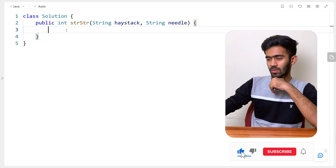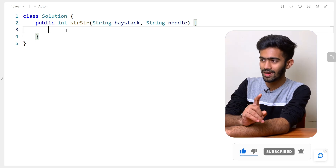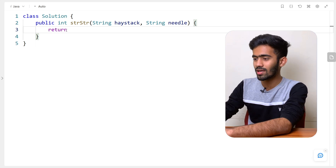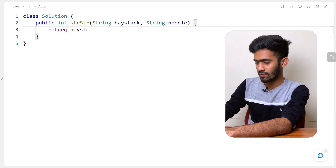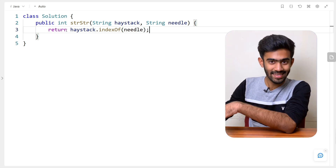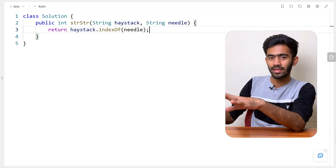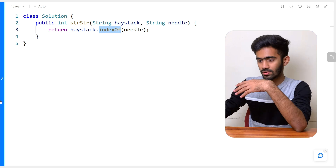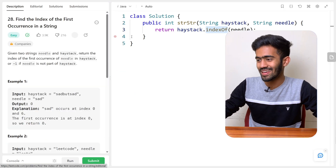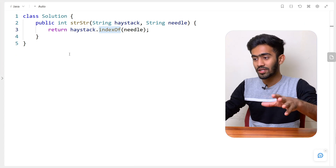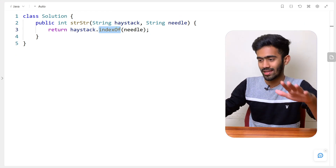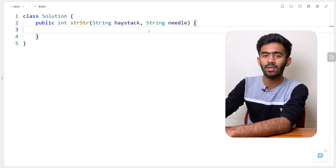There are two implementations for this question. The first is a one-liner using Java's built-in function: `haystack.indexOf(needle)`. This gives the exact same answer as the longer version. However, in interviews, a single-line answer using a built-in function would not be accepted — you would have to implement the logic of indexOf yourself. I'm just pointing out that this exists as well. Now let's get started with the actual code.